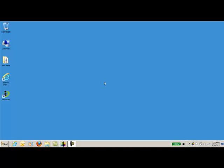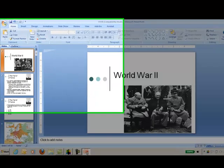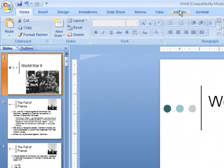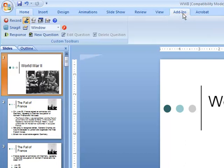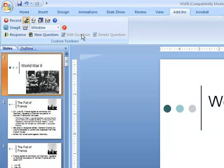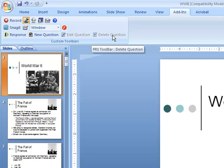This tutorial covers making a PowerPoint slide interactive with questions using the Response add-in. Go ahead and launch your PowerPoint presentation. If you look across the top — this is Office 2007 — you will see an Add-Ins tab. Click that and you should see a new line with options: New Question, Edit Question, or Delete Question.